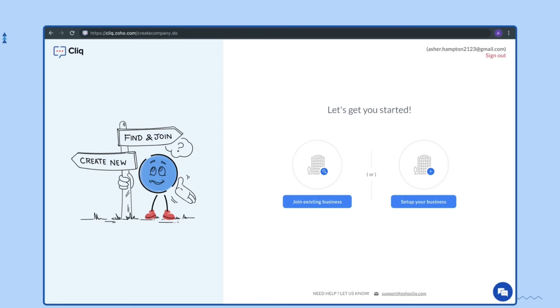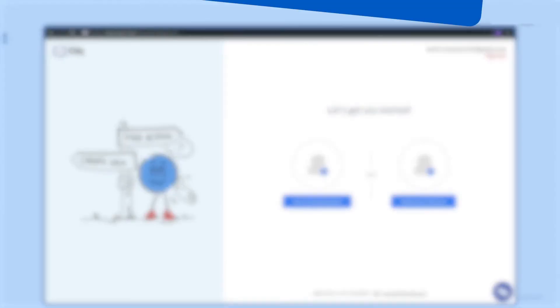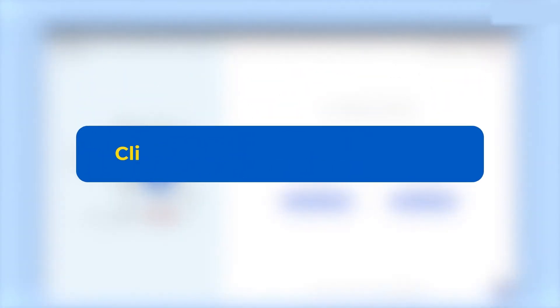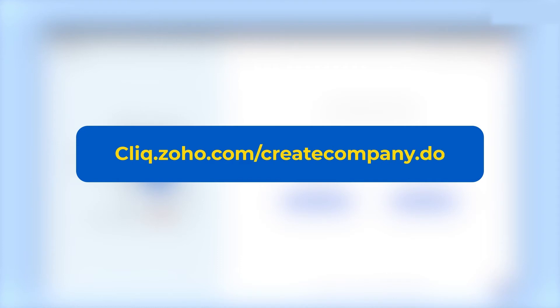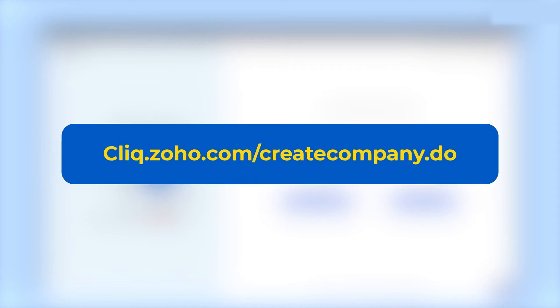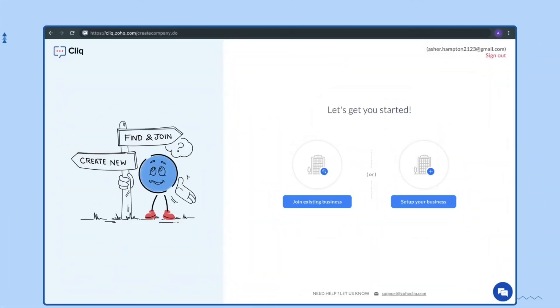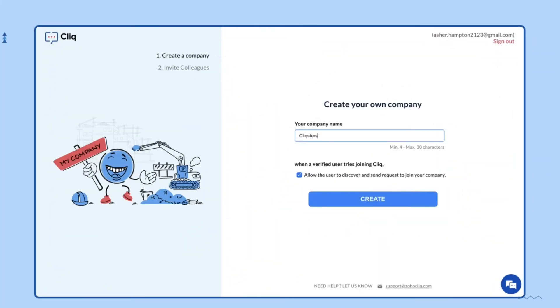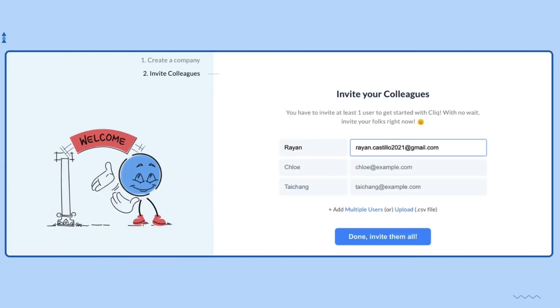Once you have joined the Cliq Trix network, navigate to cliq.zoho.com/createcompany.do. Now choose 'Set up your business', enter your company name, then click on 'Create'. Once you have created a company, you can now invite your teammates via their email ID.